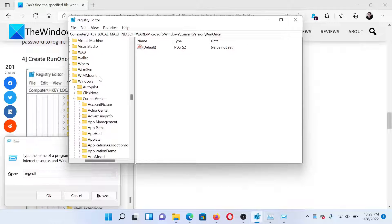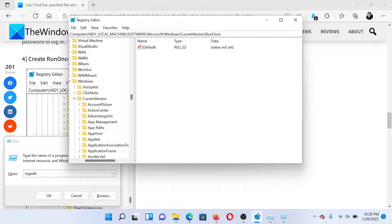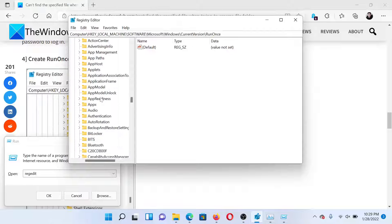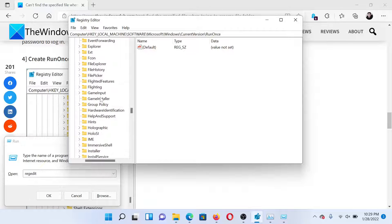In the Registry Editor window, go to the key HKEY_LOCAL_MACHINE\Software\Microsoft\Windows\CurrentVersion. Under CurrentVersion, there would be a key named RunOnce. Scroll down to this list, which is in alphabetical order, and locate this key.